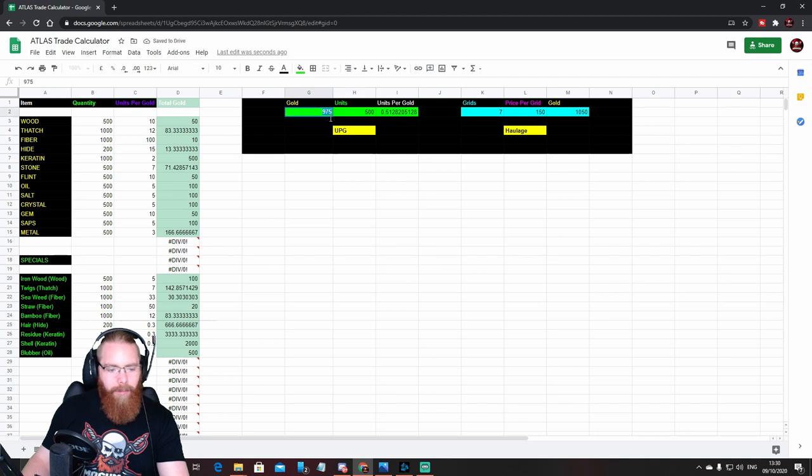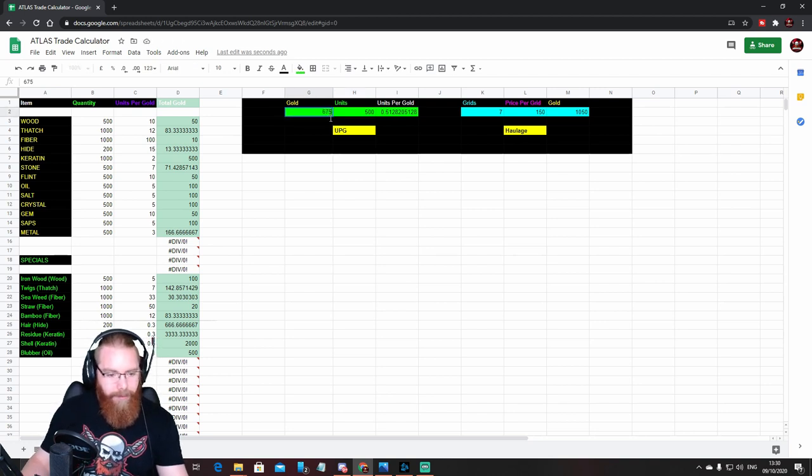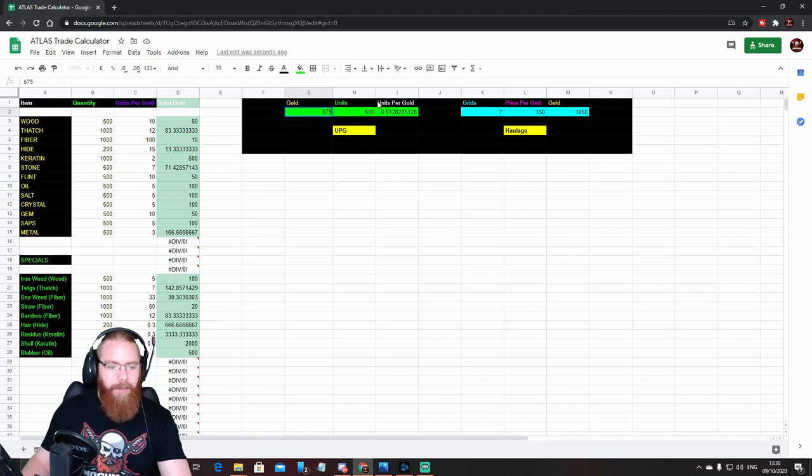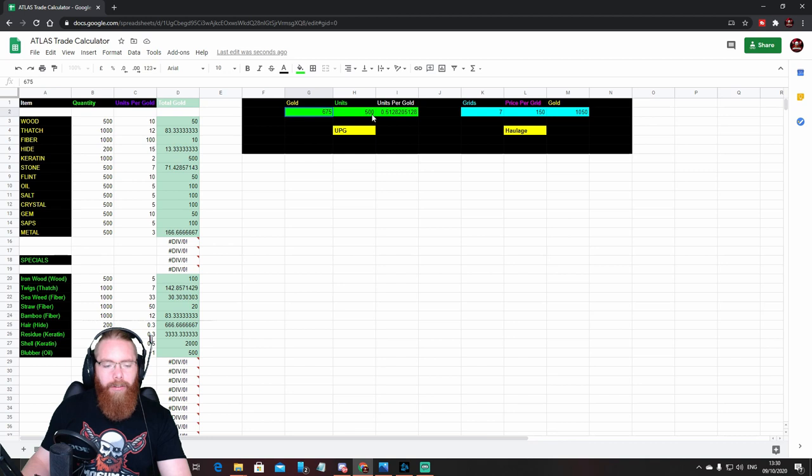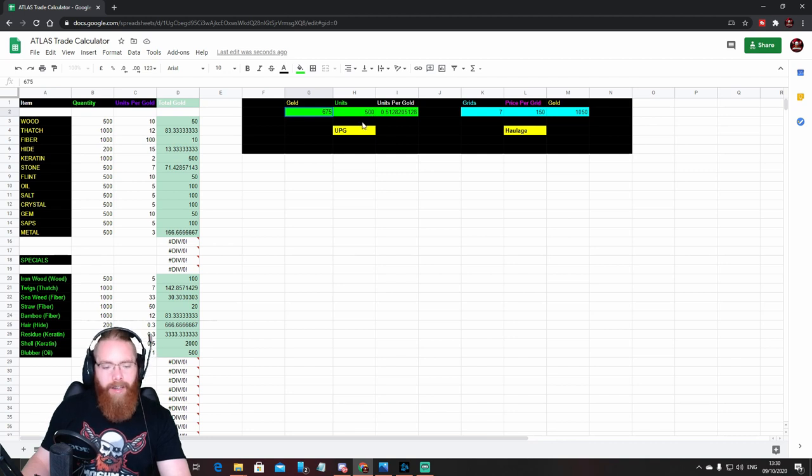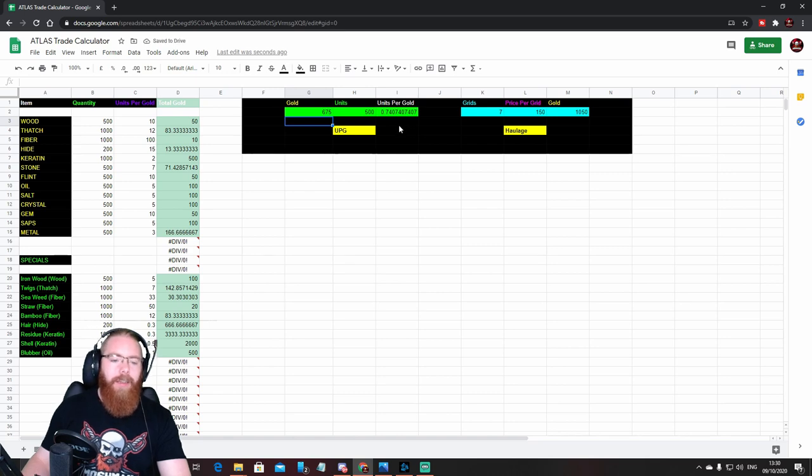So let's change this. Let's say we're getting a stack of metal, it's 500 units because that's the stack. Let's change that, that's 0.5. And someone is selling that at, I don't know, let's say 675, why not.